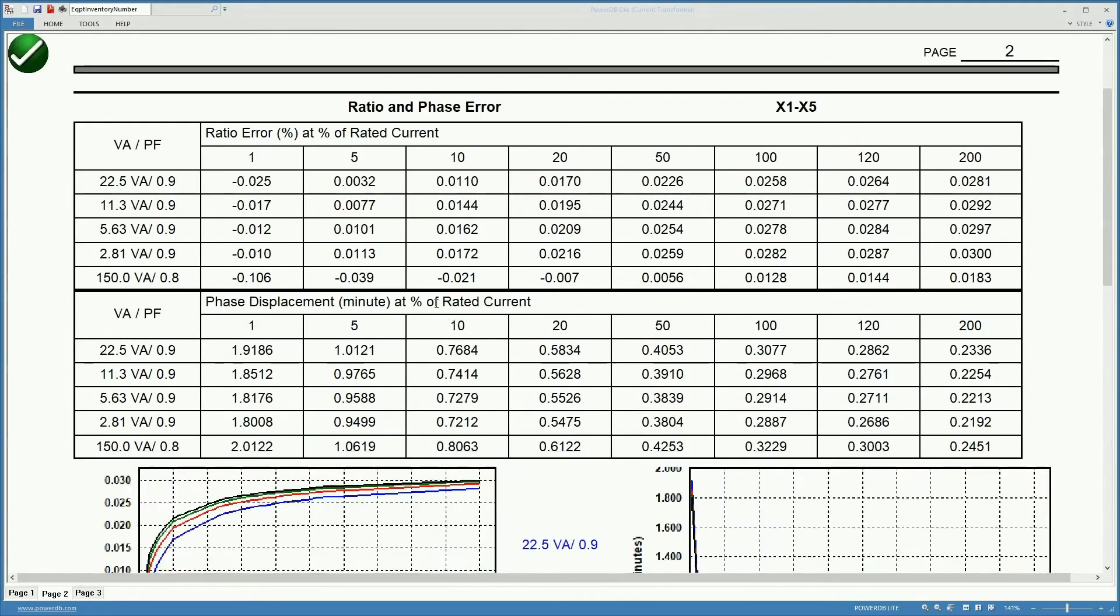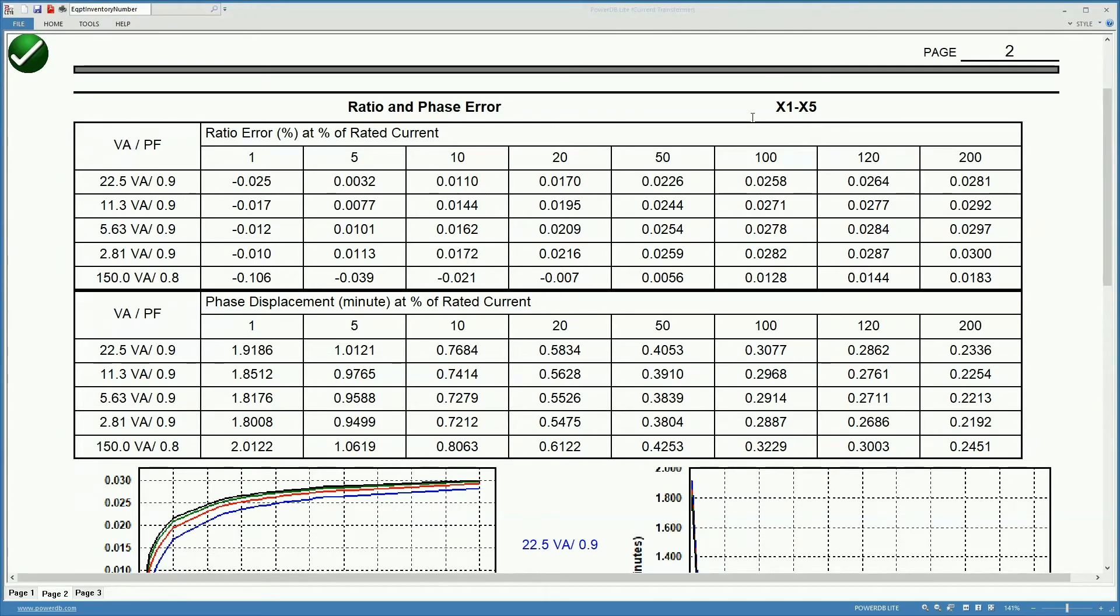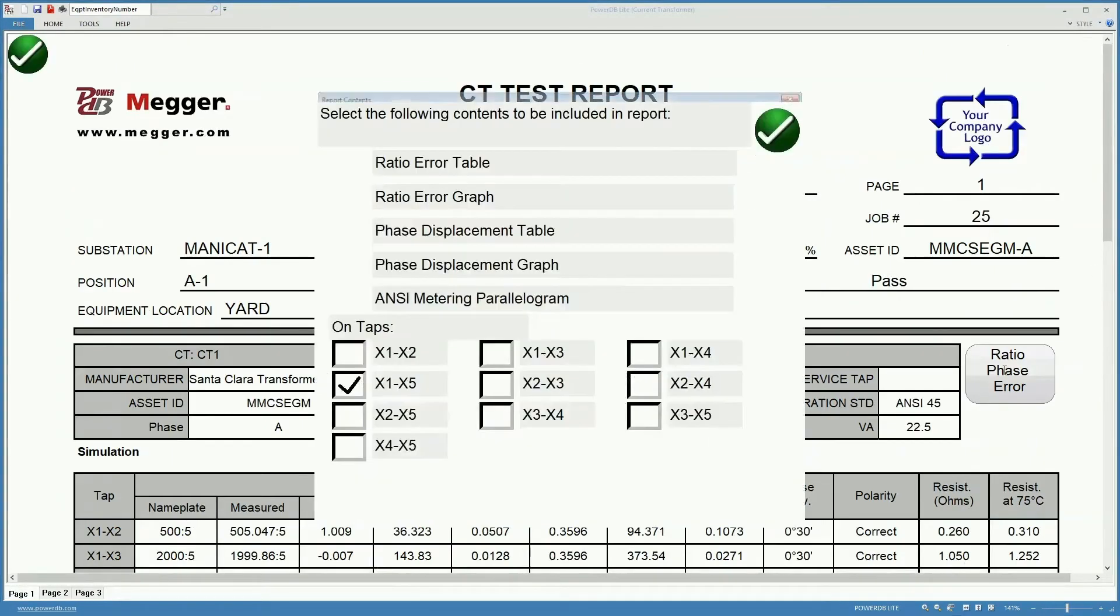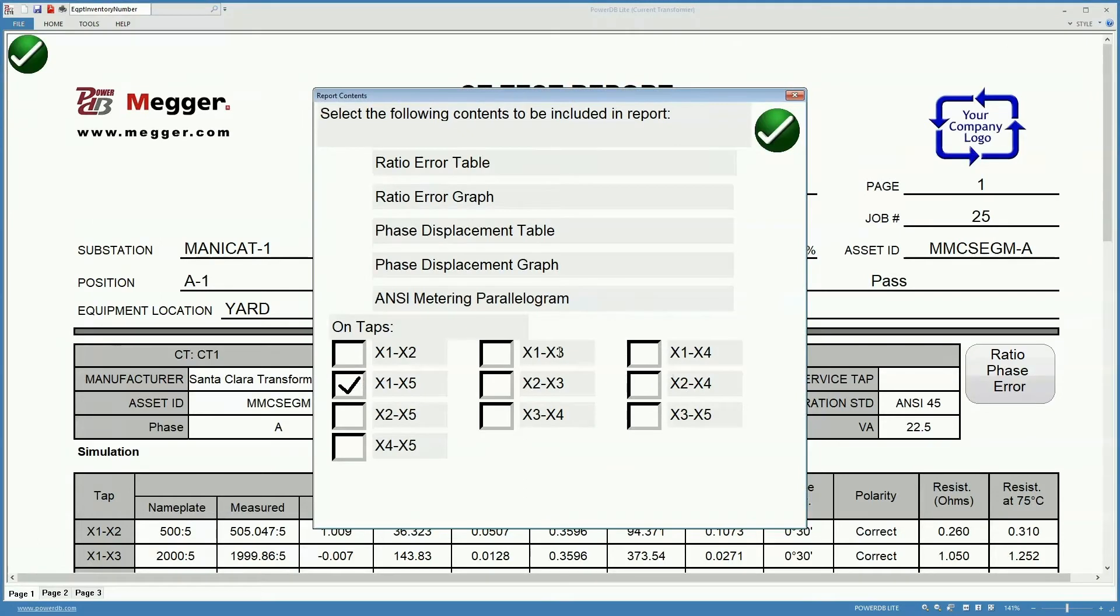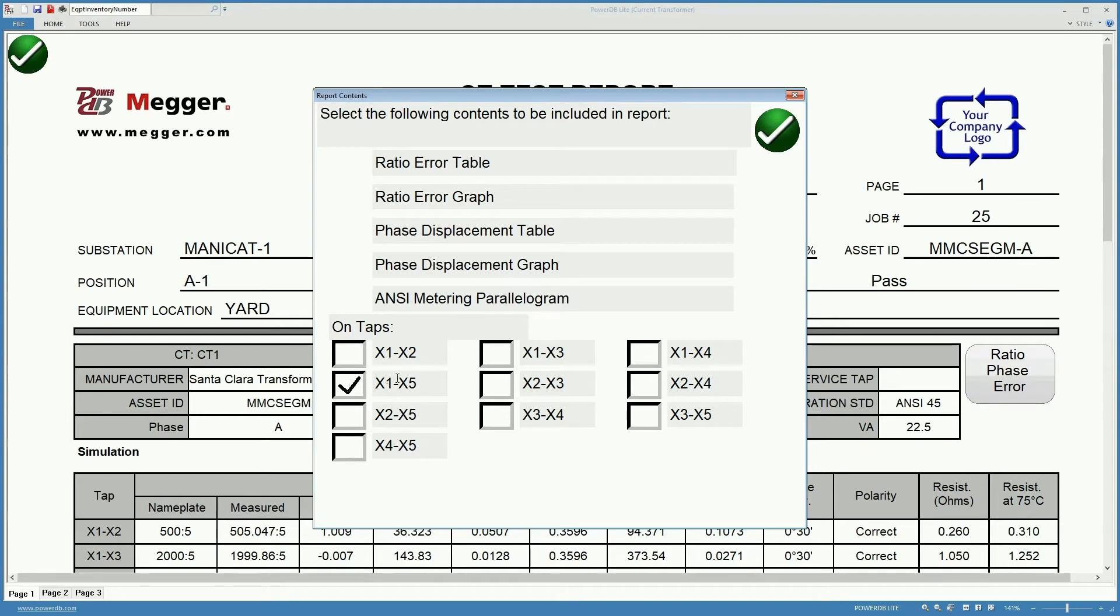If we continue scrolling down we find tables for the ratio and phase errors. In this case we have it only for the X1 to X5 tab. If we want to show it for all of the other tabs, either the primary or the secondary tabs, we can have them here.